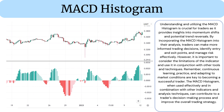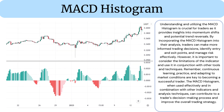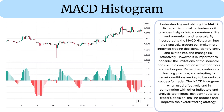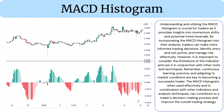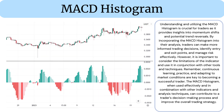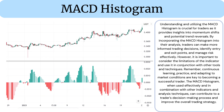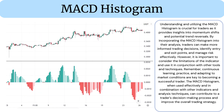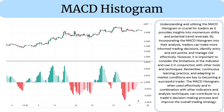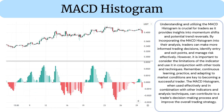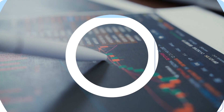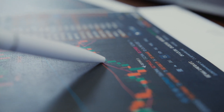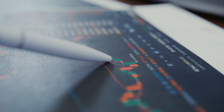The MCD Histogram, when used effectively and in combination with other indicators and analysis techniques, can contribute to a trader's decision-making process and improve the overall trading strategy. Don't forget to subscribe to be notified of new videos.